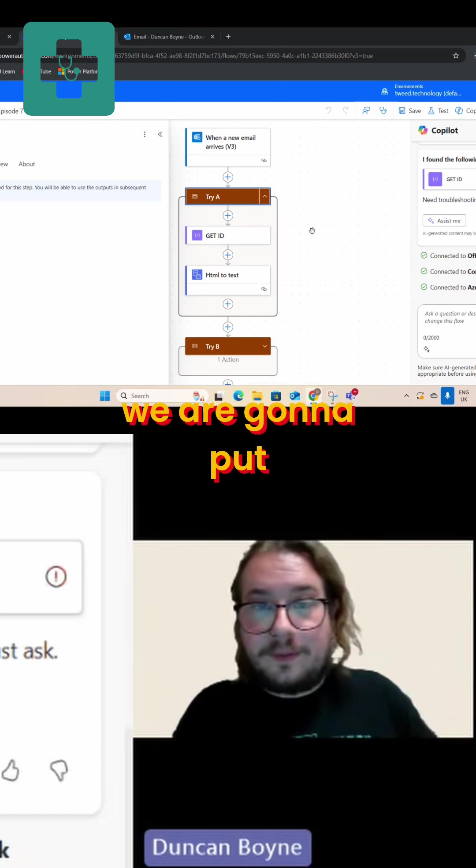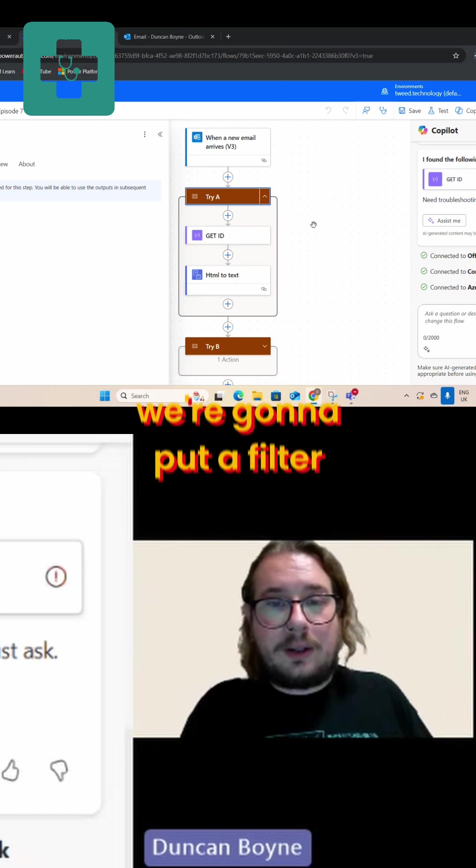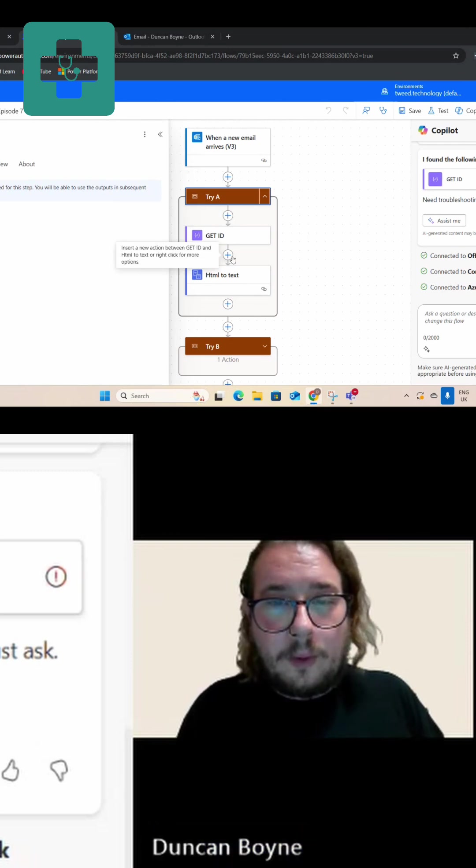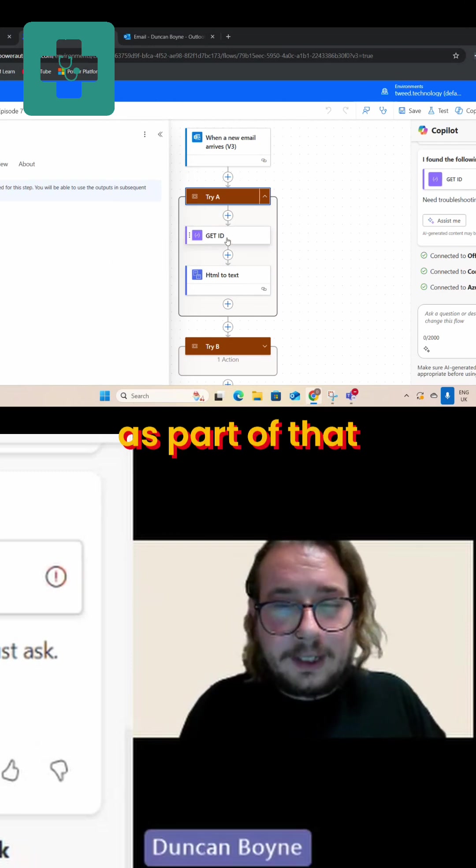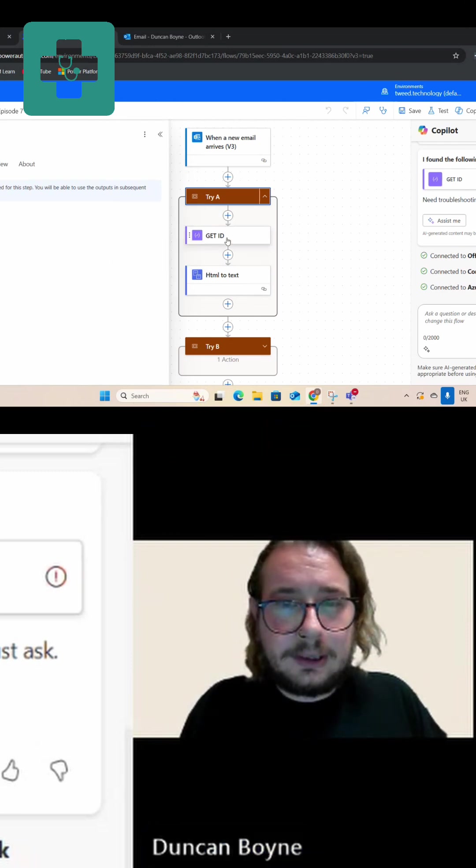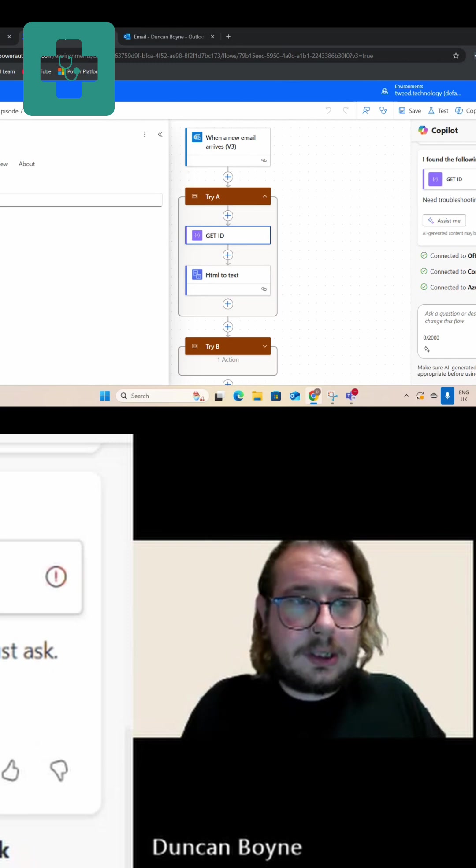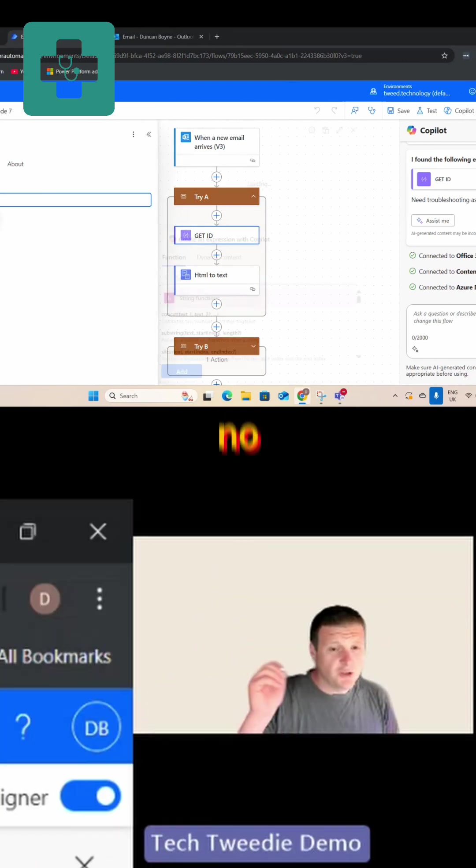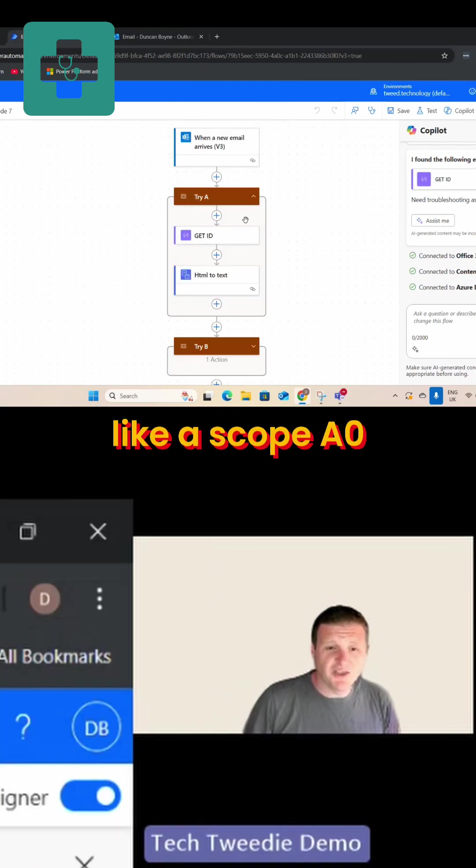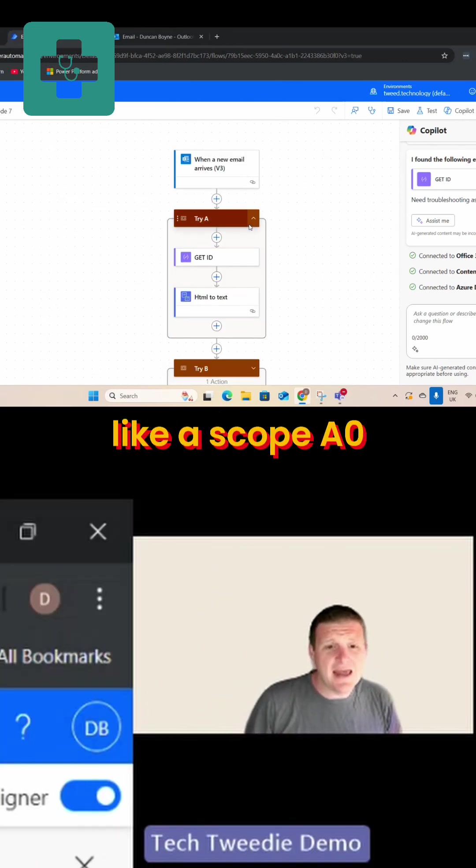So we are going to put a filter. We're going to put a filter as part of that gate ID. Yeah, oh no sorry, we'll put it in further up. We'll put in like a scope.